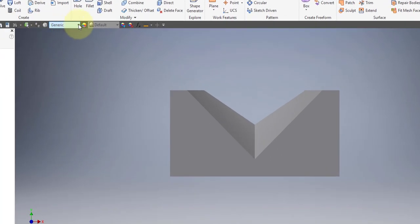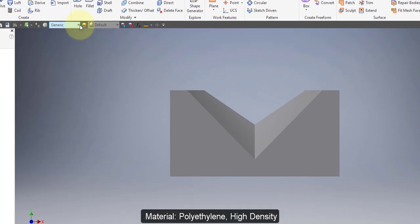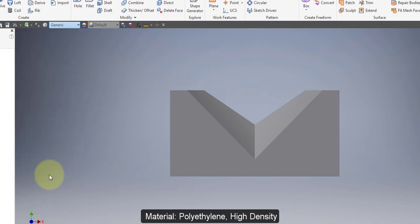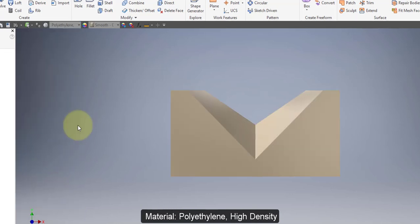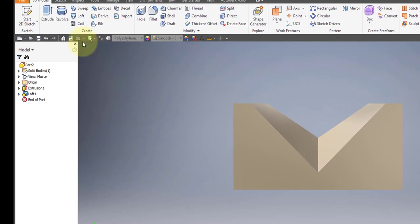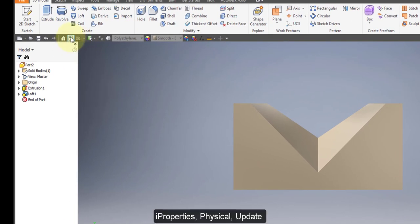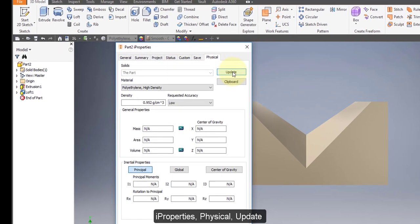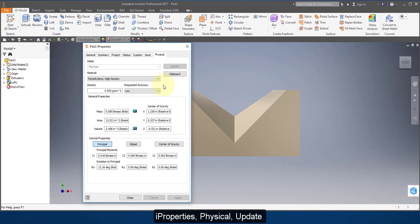I'm going to change the material to polyethylene high density — it's a plastic. I'm going to go to my iProperties and go to Physical, then update my properties and select Close.